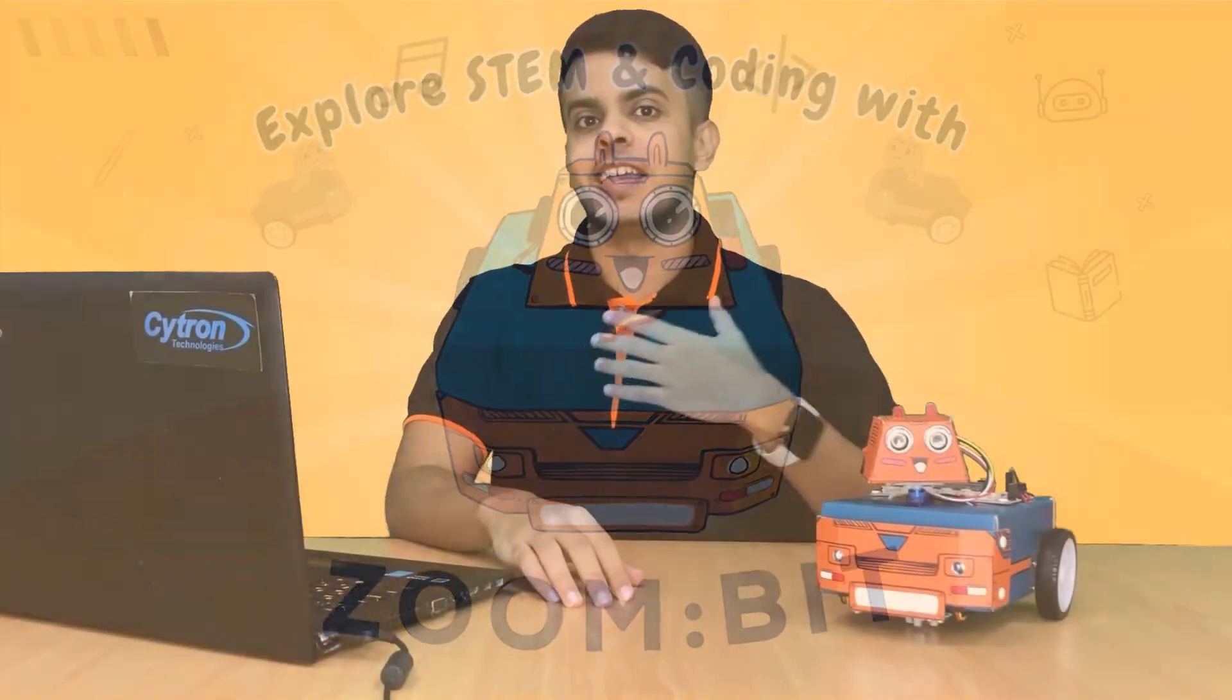Hi everyone, I am Alhamid and this is the Zoombit tutorial series. If you are lucky enough to have your own Zoombit like me, then welcome aboard to this series as we will learn STEM and coding along with a huge amount of fun.